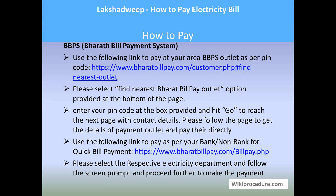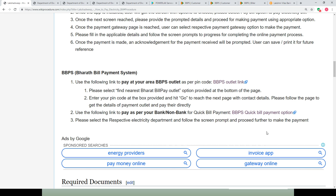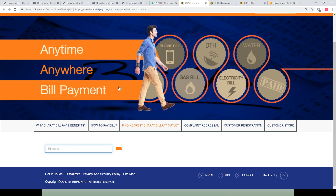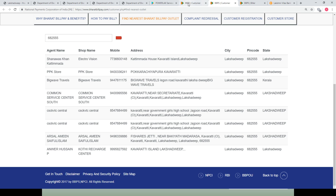Bharat Bill Payment System is another useful system for consumers in Lakshadweep. You can pay through an outlet or through quick bill payment. For the outlet option: click on the link and you will be directed to the page — click on 'Find Nearest Bharat Bill Pay Outlet,' enter the pin code for your area, and hit the orange button. You will get the addresses applicable for that pin code. Go to the nearest outlet, submit the bill, pay the amount, and the counter staff will issue a receipt.